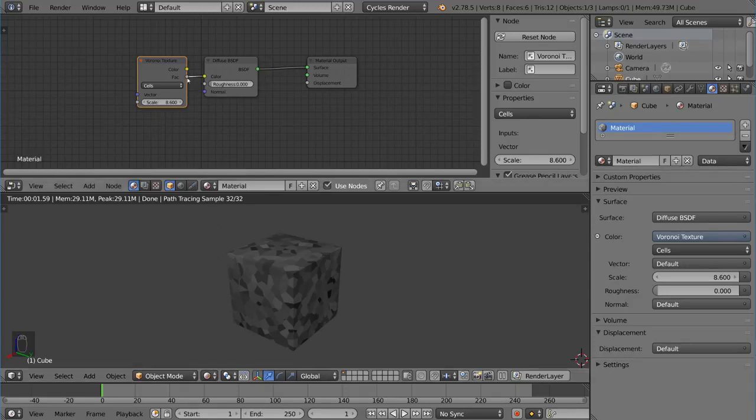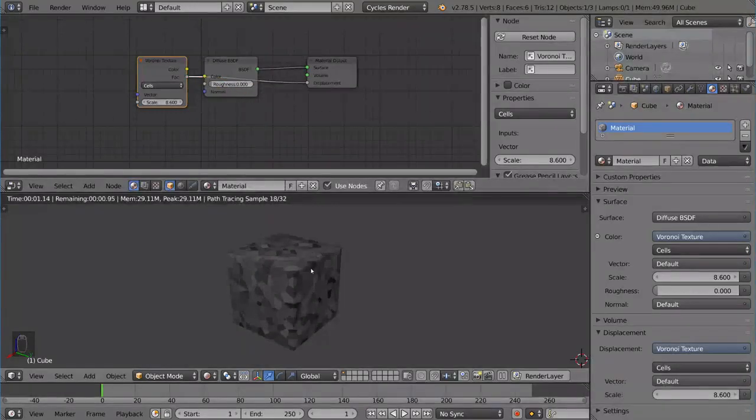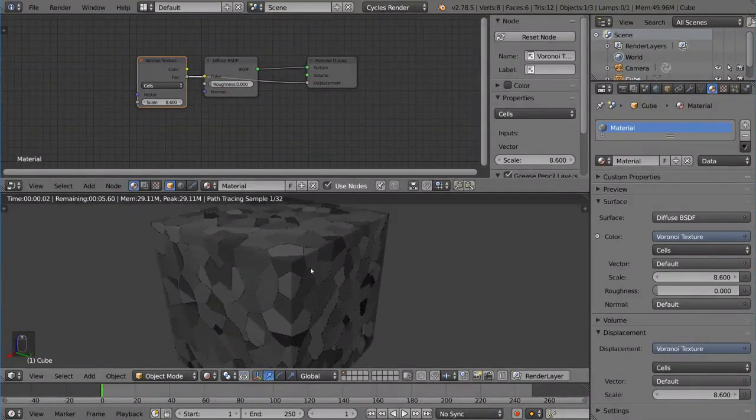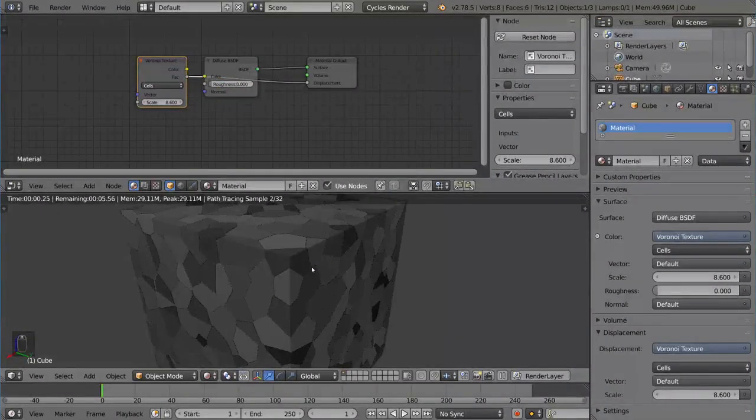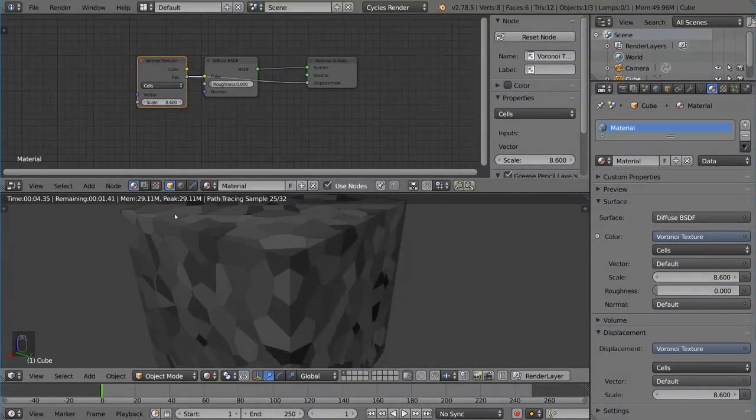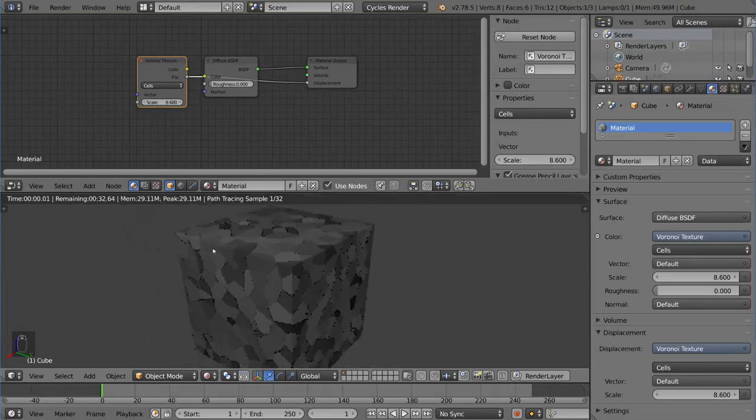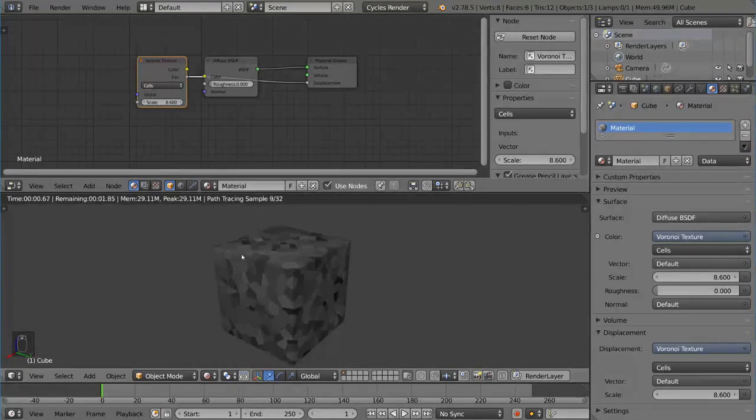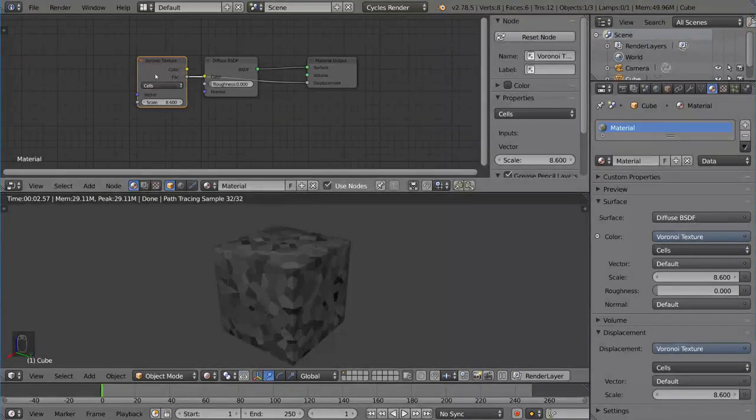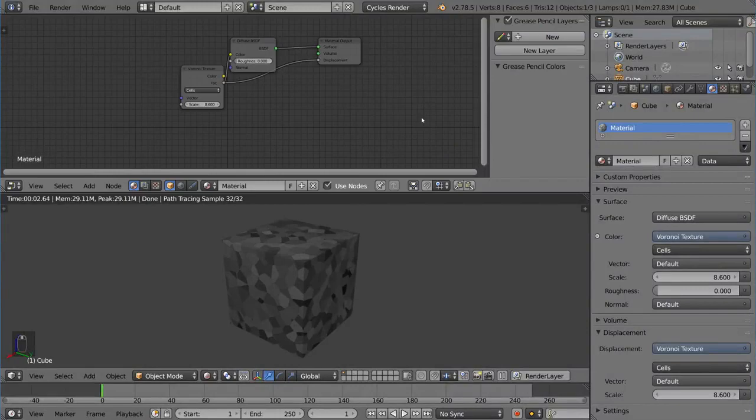And you can also use these textures for displacement for example. Now if I zoom in here you can tell that there is a slight amount of displacement here which allows the texture to kind of pop out a little bit. So there's a lot of cool things you can do with these textures. It's very flexible. And that's it for generated textures in Blender.